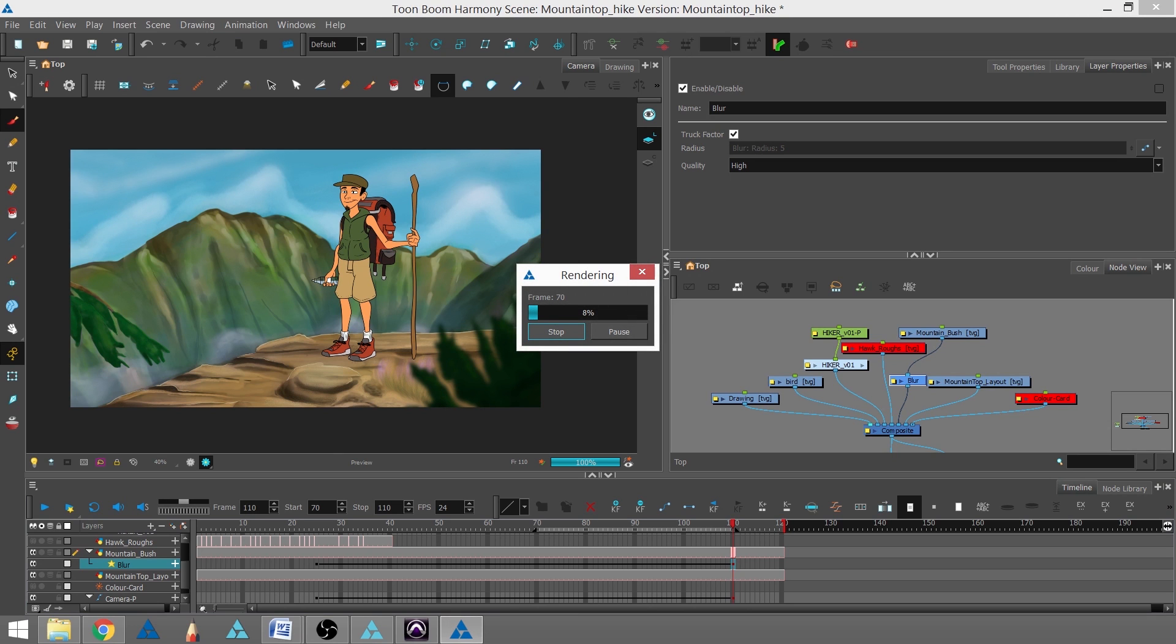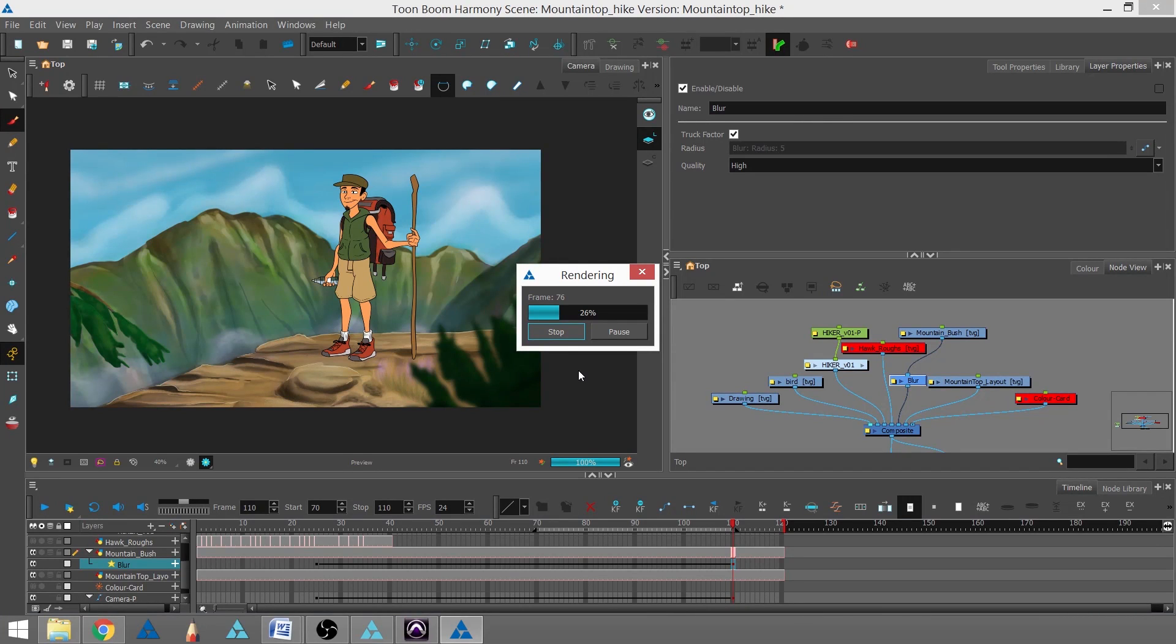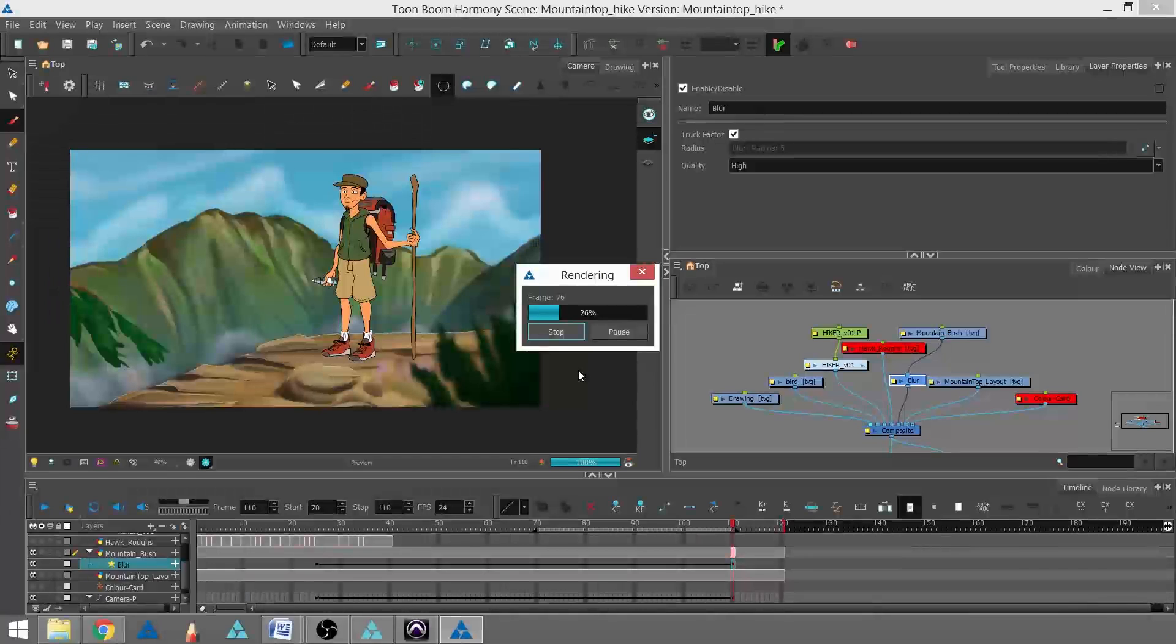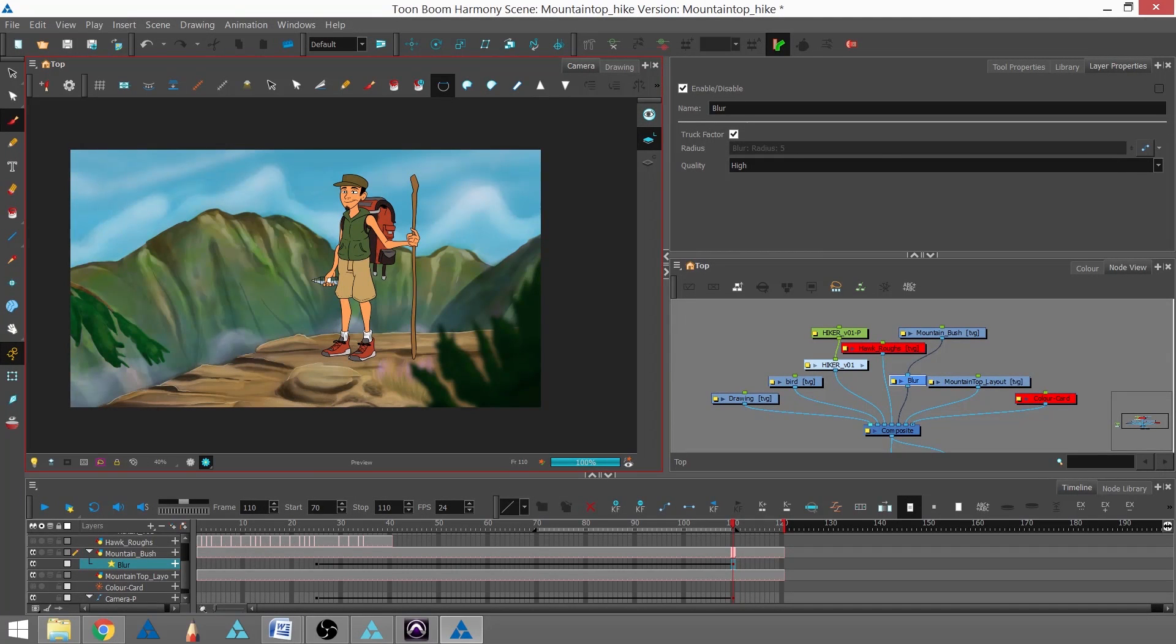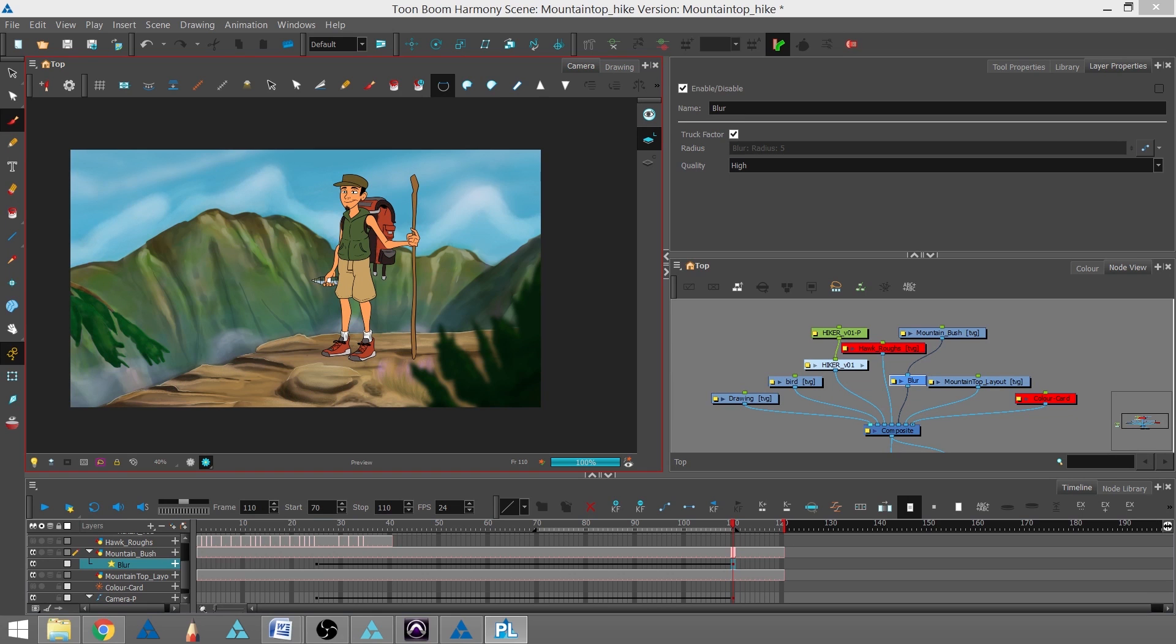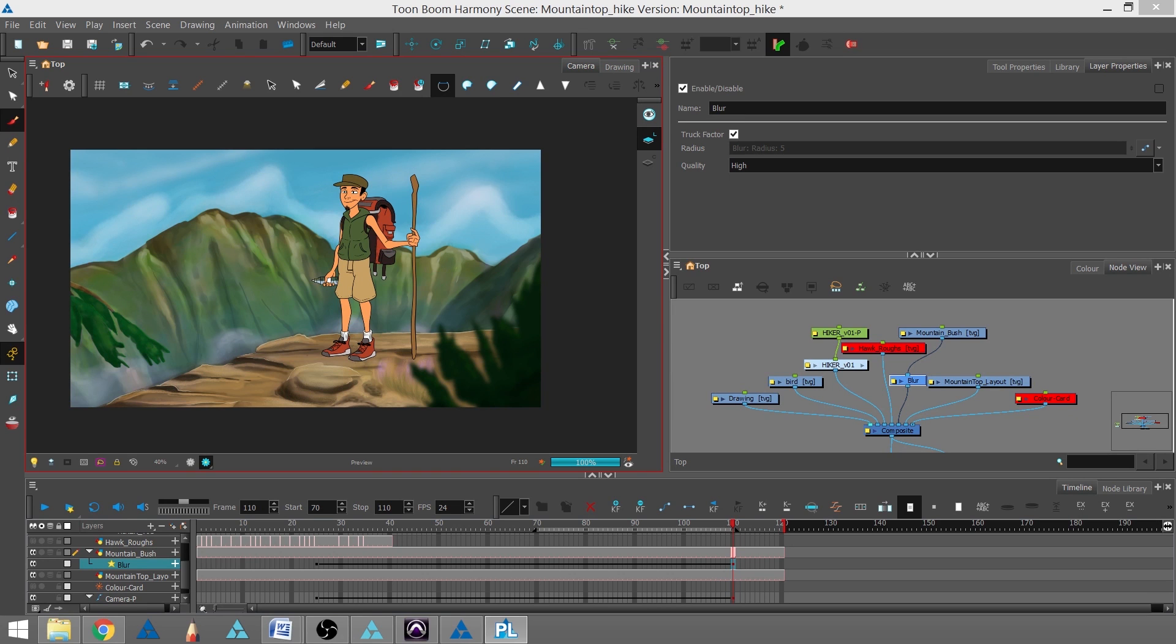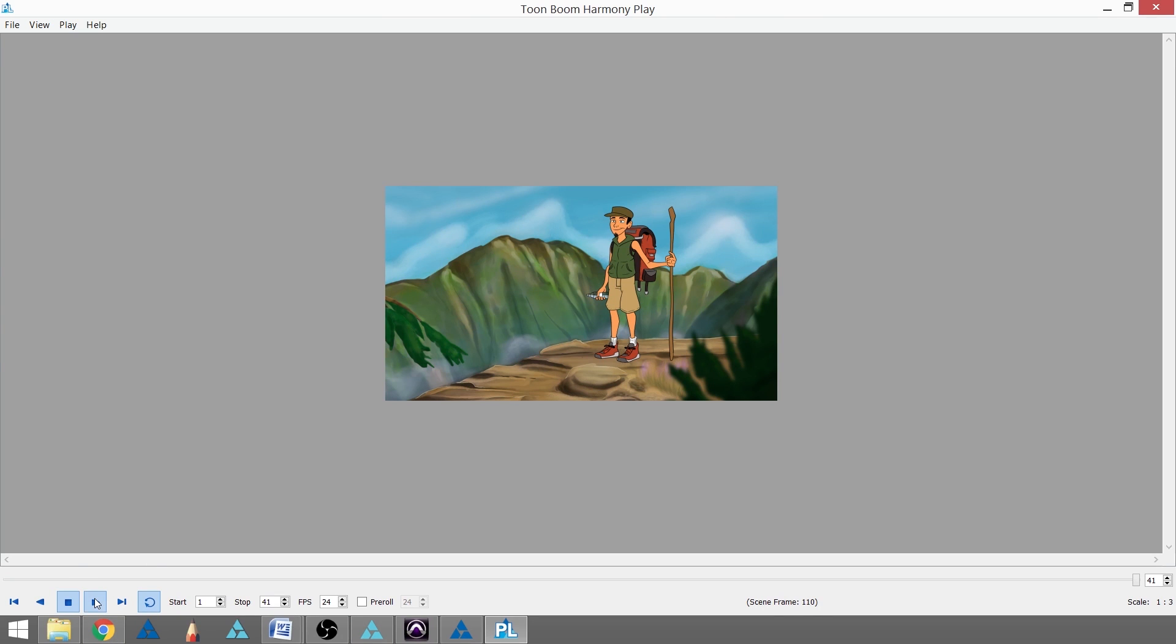It's just going to take a moment to render. When the Toon Boom Harmony Play module, which is actually an entirely separate window, comes up, it's going to render again and play through.